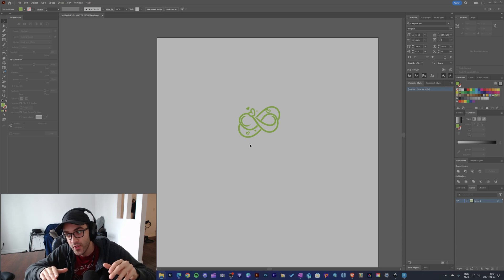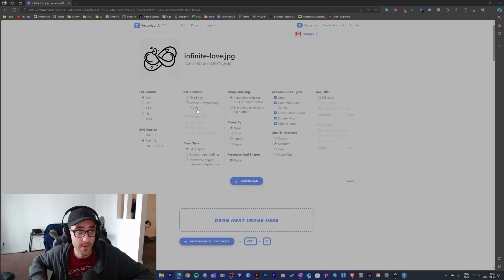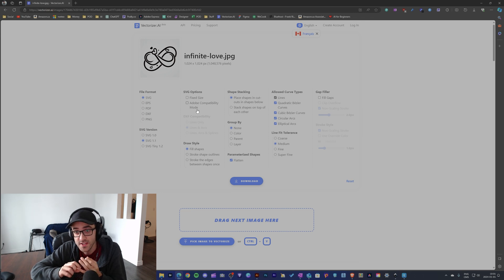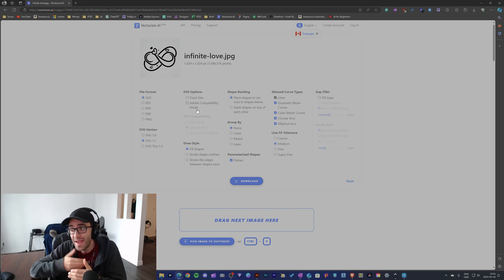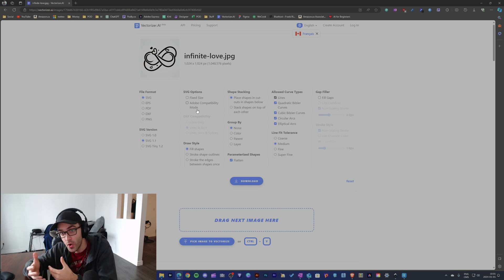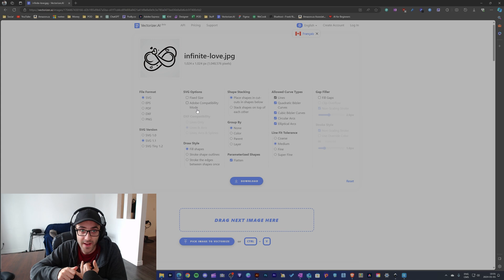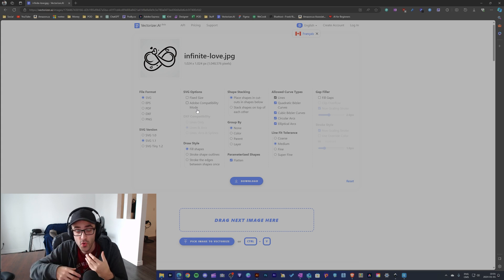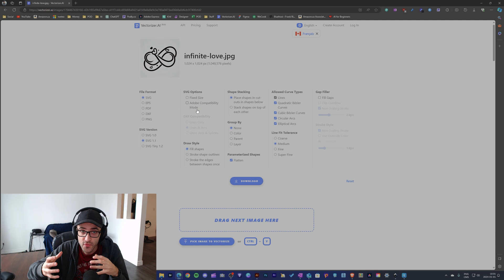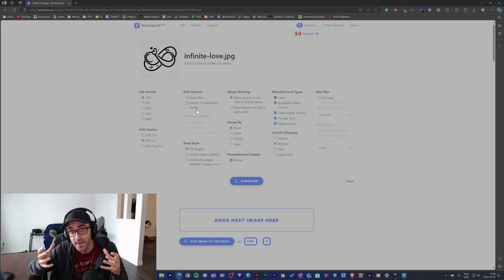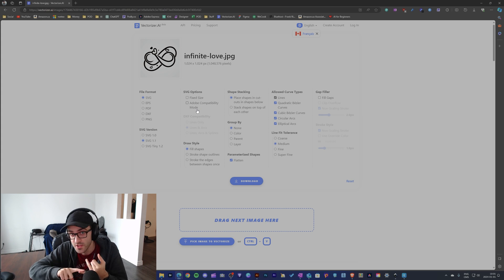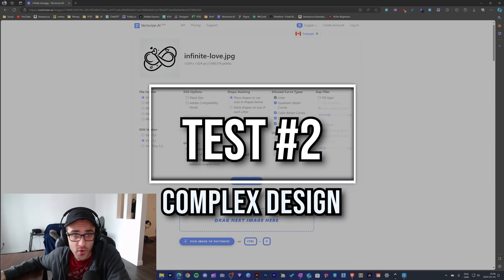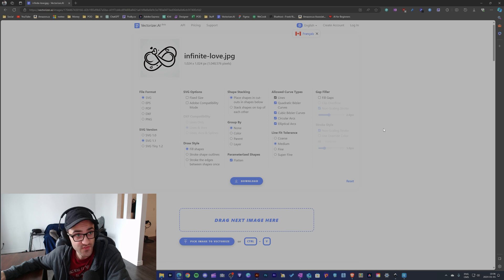For test one, both Inkscape and Illustrator are the winners. This was a simple image and both were able to remove the background, transform it into a vector, and let me edit and change colors in a single workflow. The problem with vectorizer.ai is that yes, it can vectorize the image, but ultimately I have to do many extra steps — using another software to remove the background and edit the image.